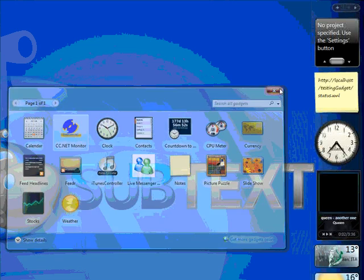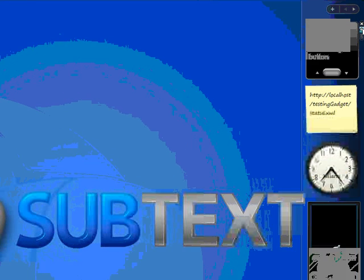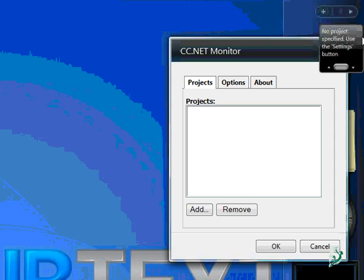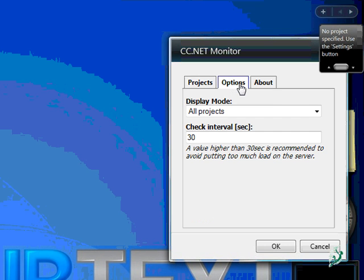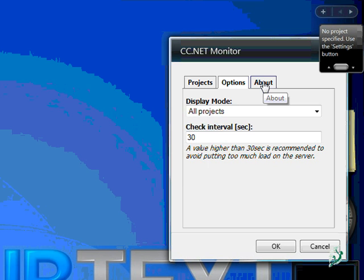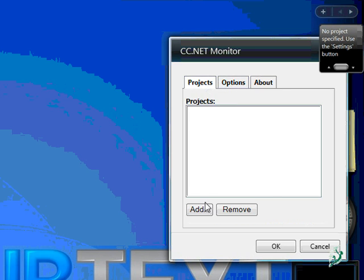As you can see at the beginning, there are no projects specified, so we open the settings panel of the gadget. There are three tabs: Projects, Options, and About. The About tab will display the license.